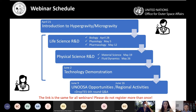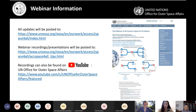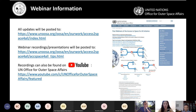The links for all webinars are the same, so you can use the same link for future webinars. Updates will be posted to the Access to Space for All Initiative main website. Webinar recordings and presentations will be posted to a separate link for past webinars, but everything is linked from the main website. Recordings can also be found on our YouTube channel — UN Office for Outer Space Affairs — organized with yellow thumbnails for easy navigation.